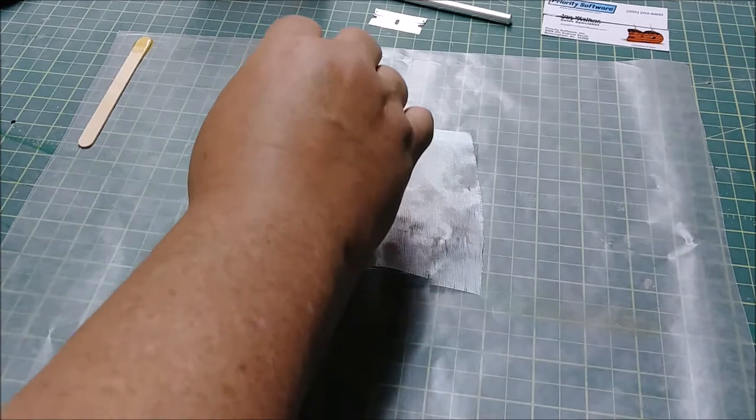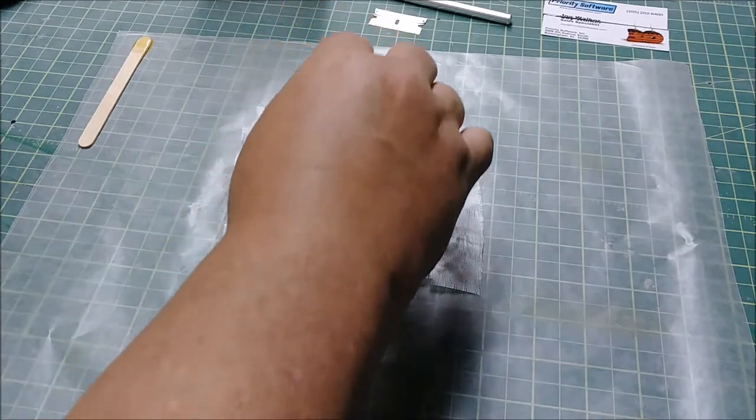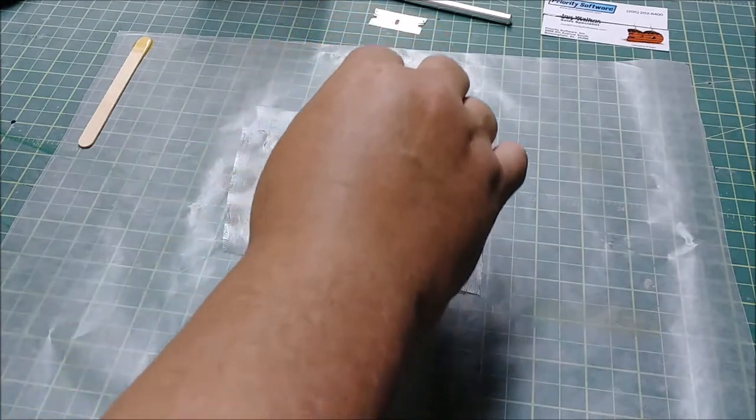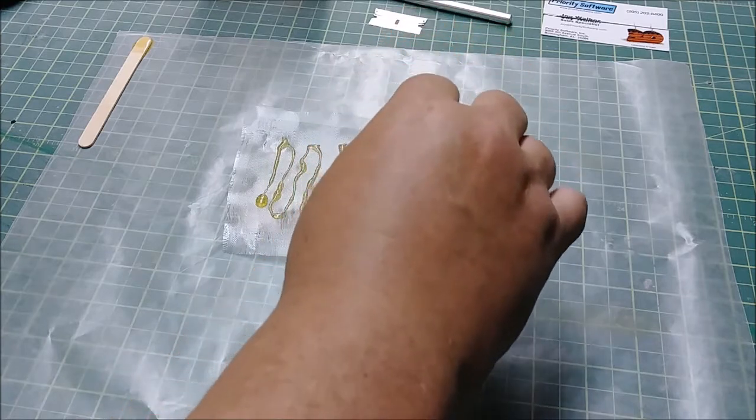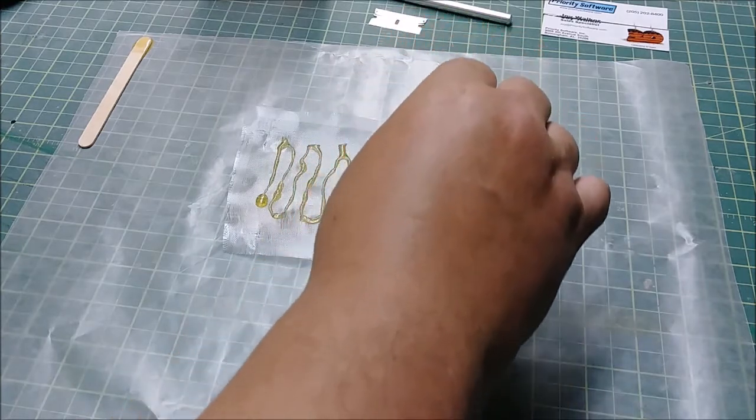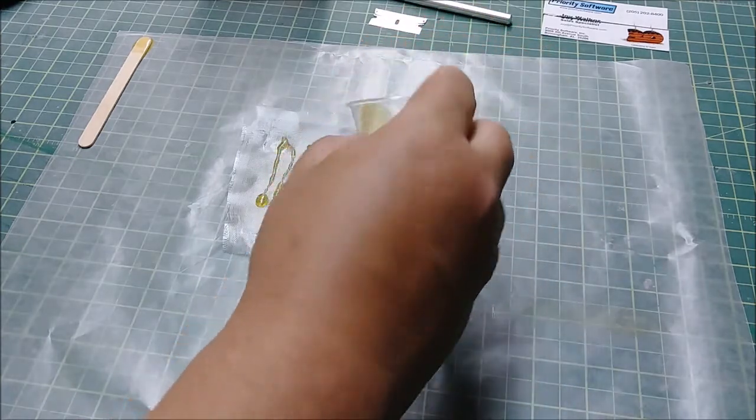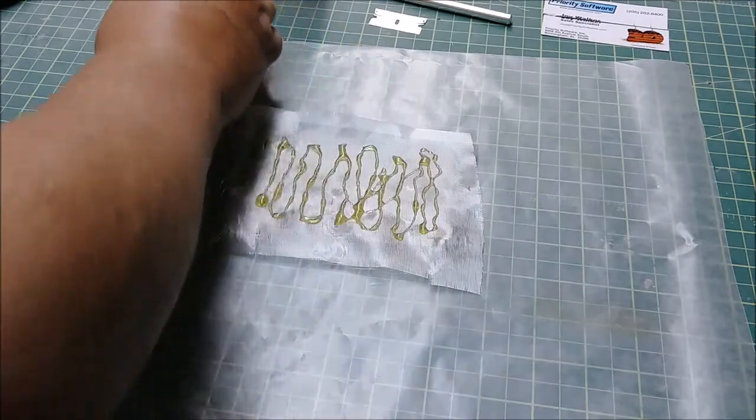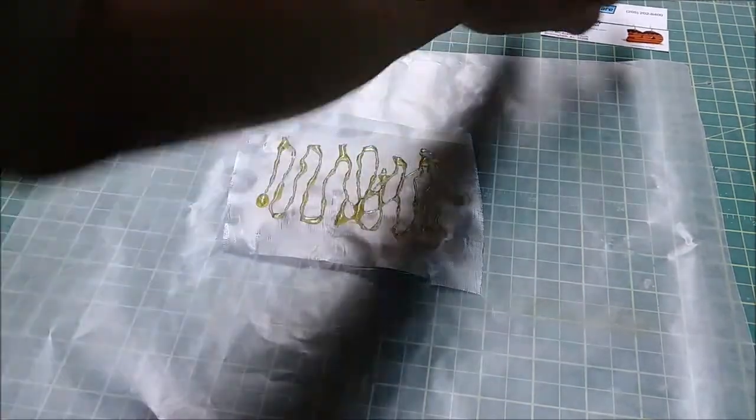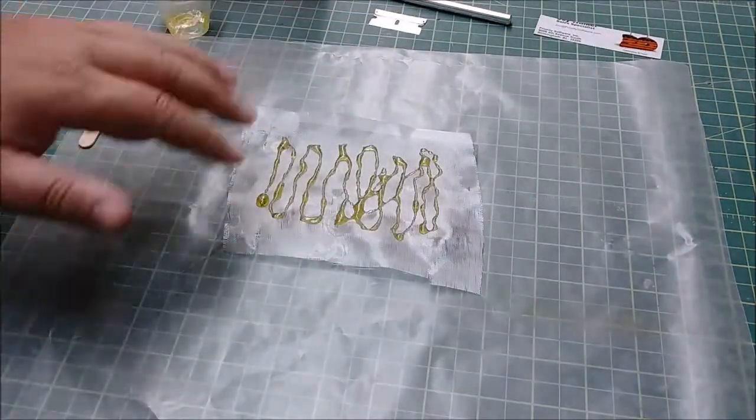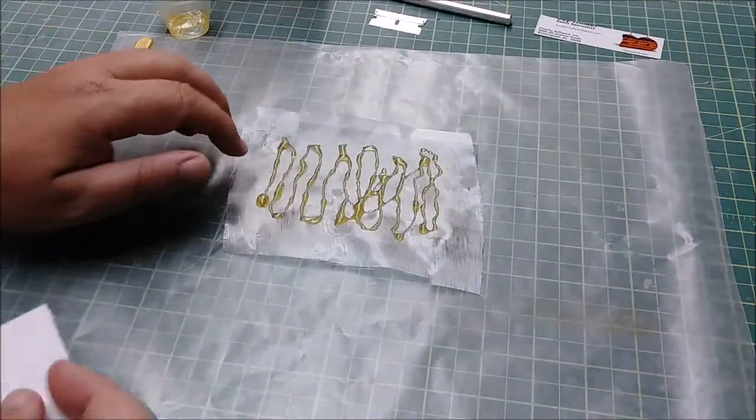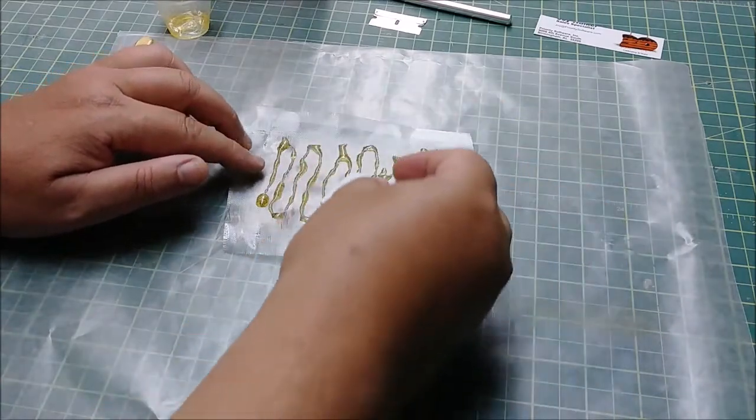And then I'm going to basically pour the resin out, and I like to do it this way because if I give it just a moment, it will soak in a little bit and help everything stick when I start spreading.